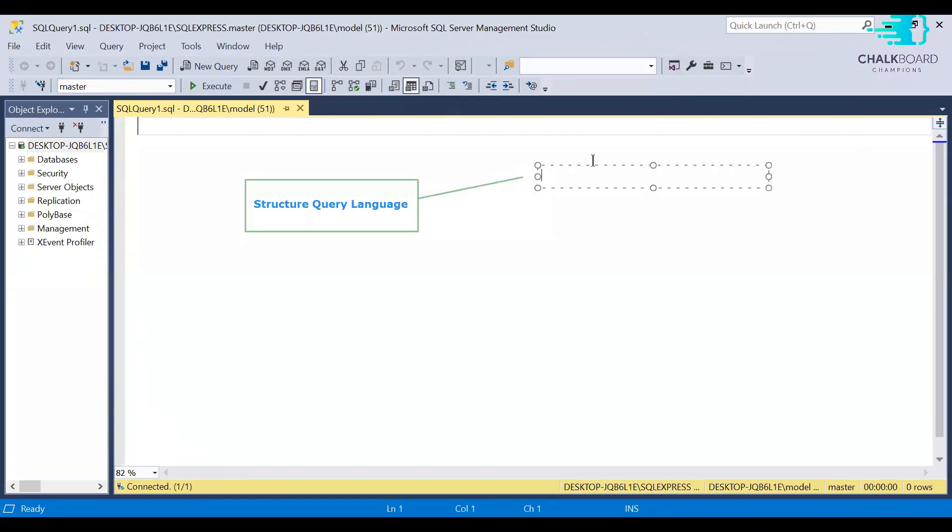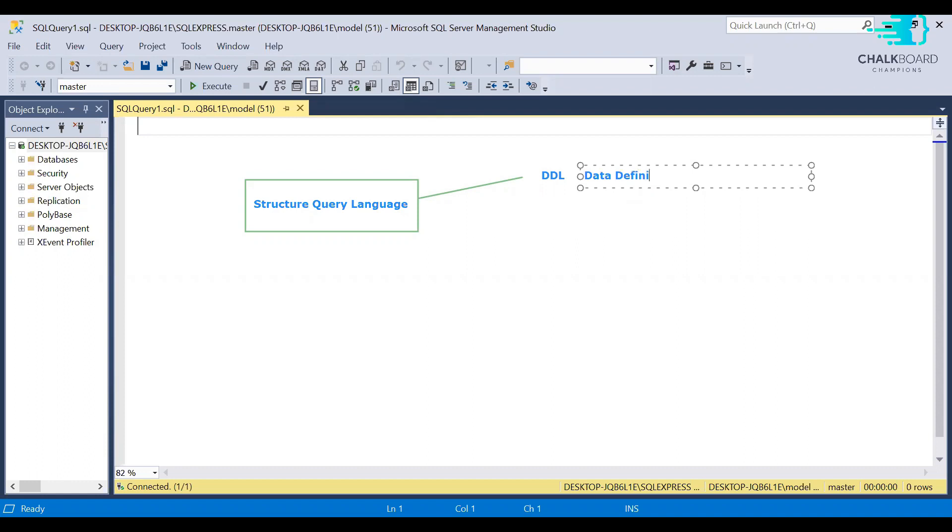So if we talk about SQL, SQL is a language. It is a structured query language with multiple portions.